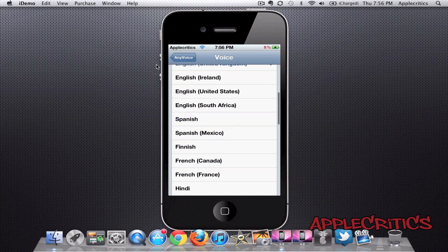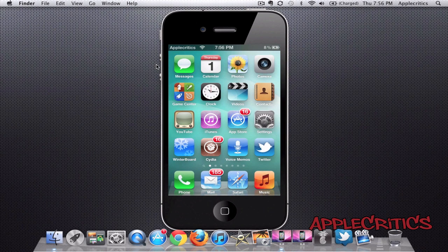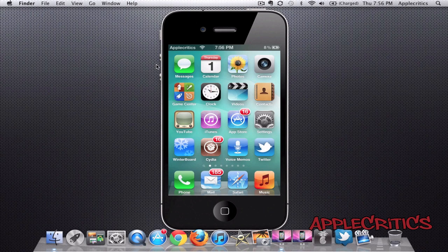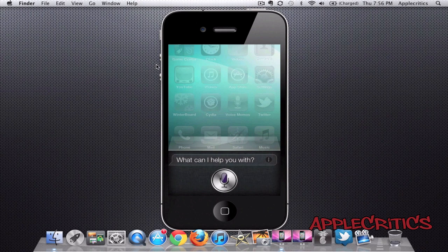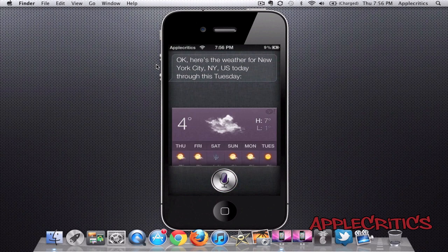So if I change it to a different one, for example Korean — What is the weather like in New York? Siri responds: "Here is the weather for New York City, NY, the United States today through this Tuesday." So that is how it sounds when it is in the Korean voice.